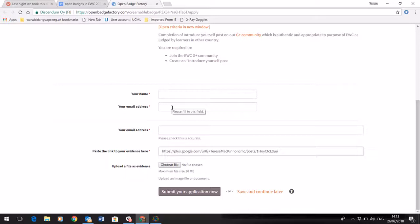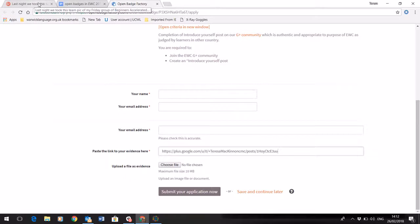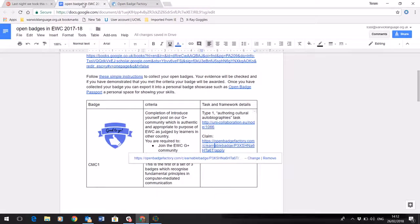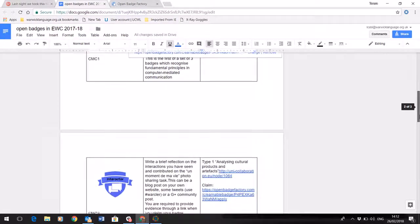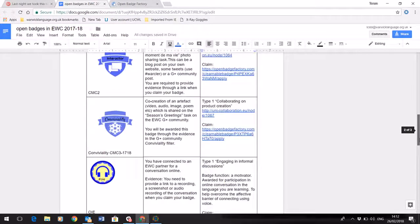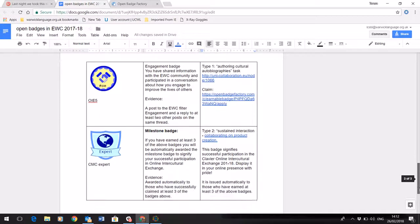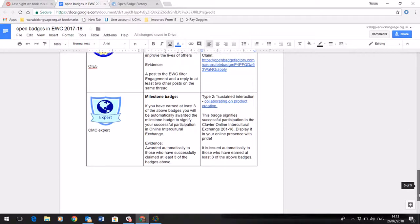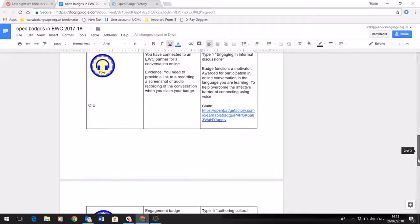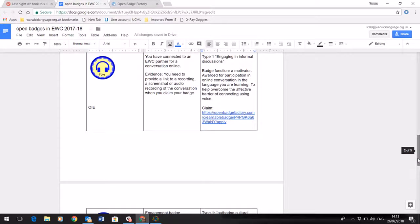Once you've got your badge, use the second video to see how to share it and display it, and to add it for example to your own website or to your LinkedIn profile. Open badges are really useful online identifiers of your skills, so we hope you'll collect as many as you've earned during this activity and that you'll show them. If you're submitting an e-portfolio, you may want to add your badges to your portfolio as well.